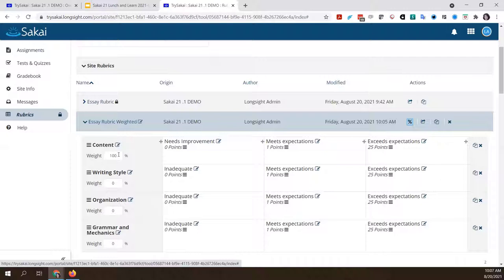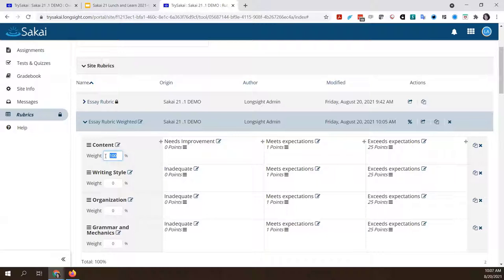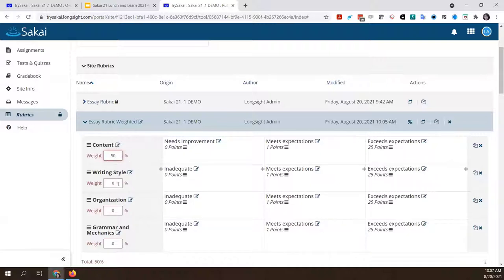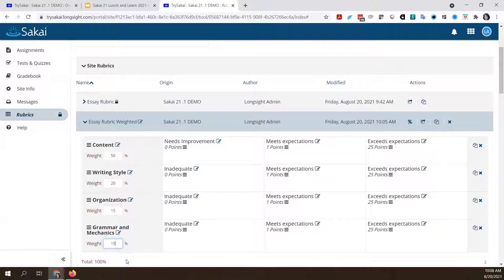I have four criteria here. Maybe I don't want to weight them all equally. Let's say content is the main thing in this essay, so I want 50% of the weight for that criterion to be content-related. Then writing style is 20%, organization is 15%, and grammar and mechanics is 15%. Now that they add up to 100, you see these aren't highlighted in red anymore — that was letting me know I hadn't reached the goal of 100%, because you do have to have them add up to 100%.